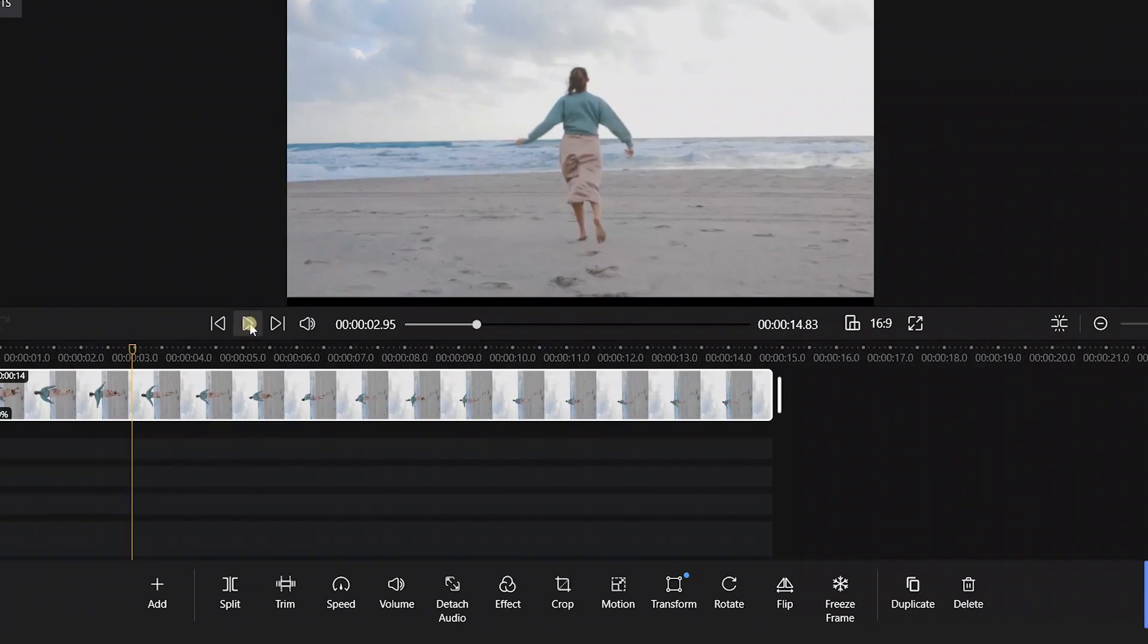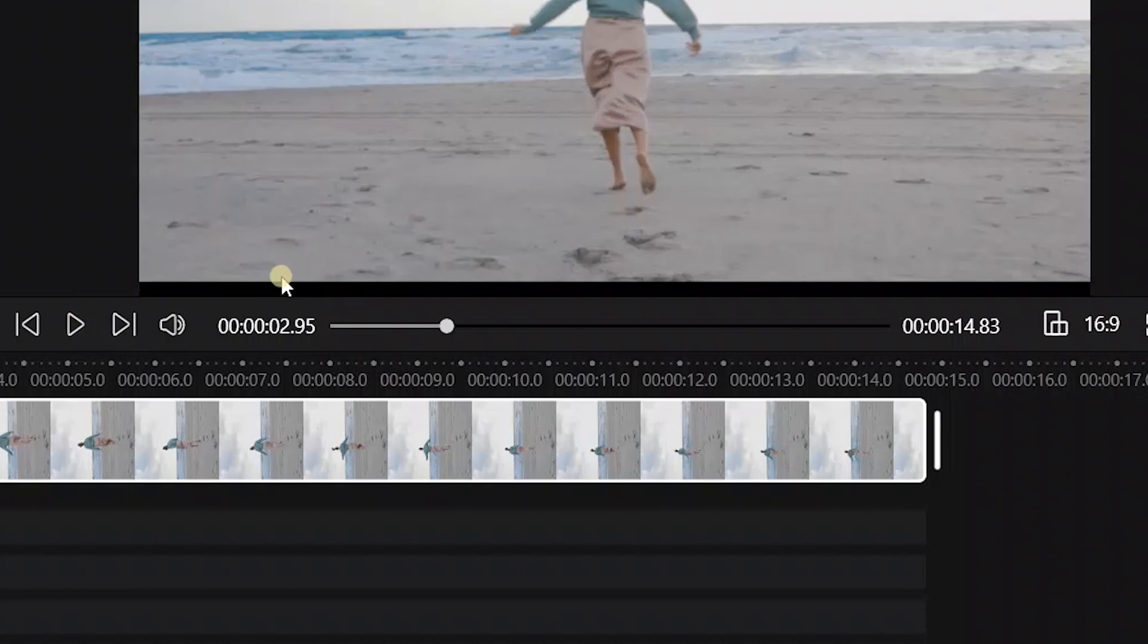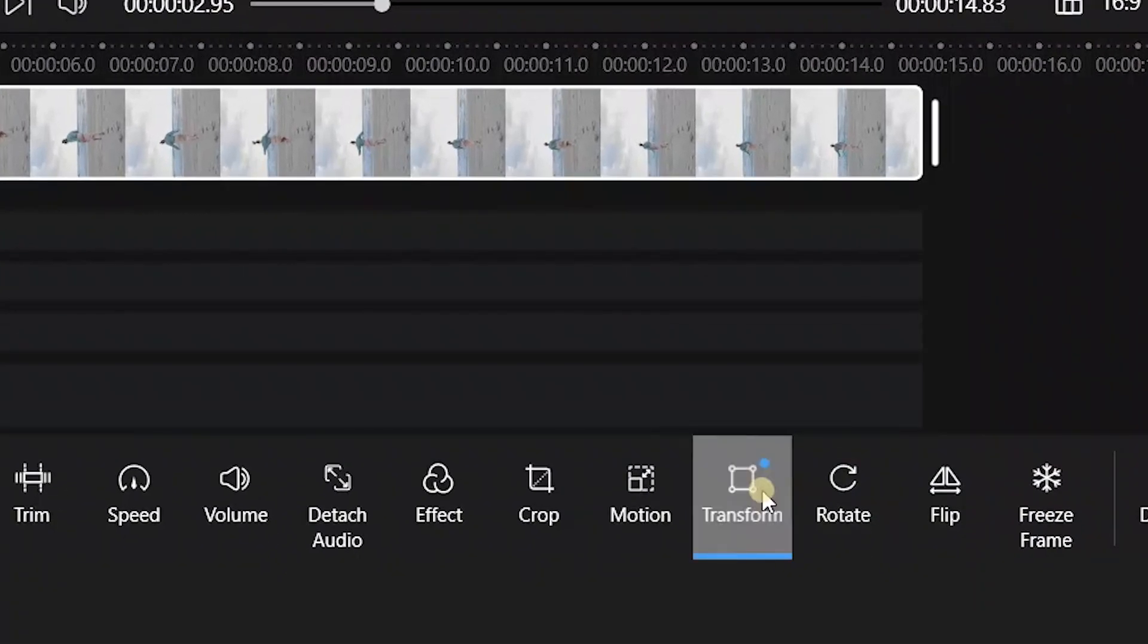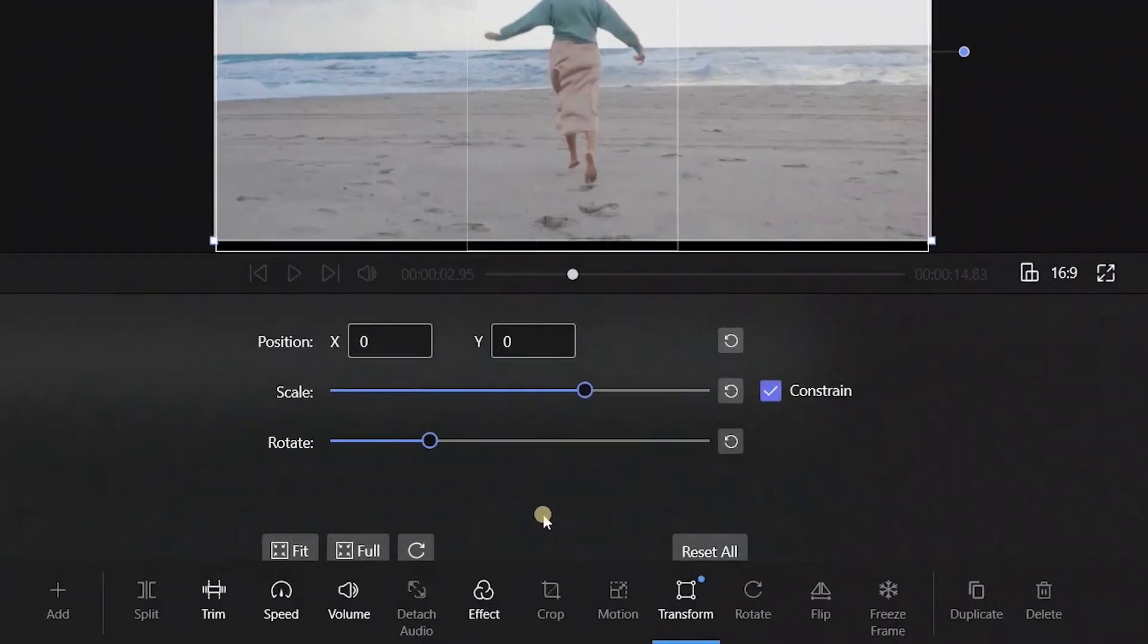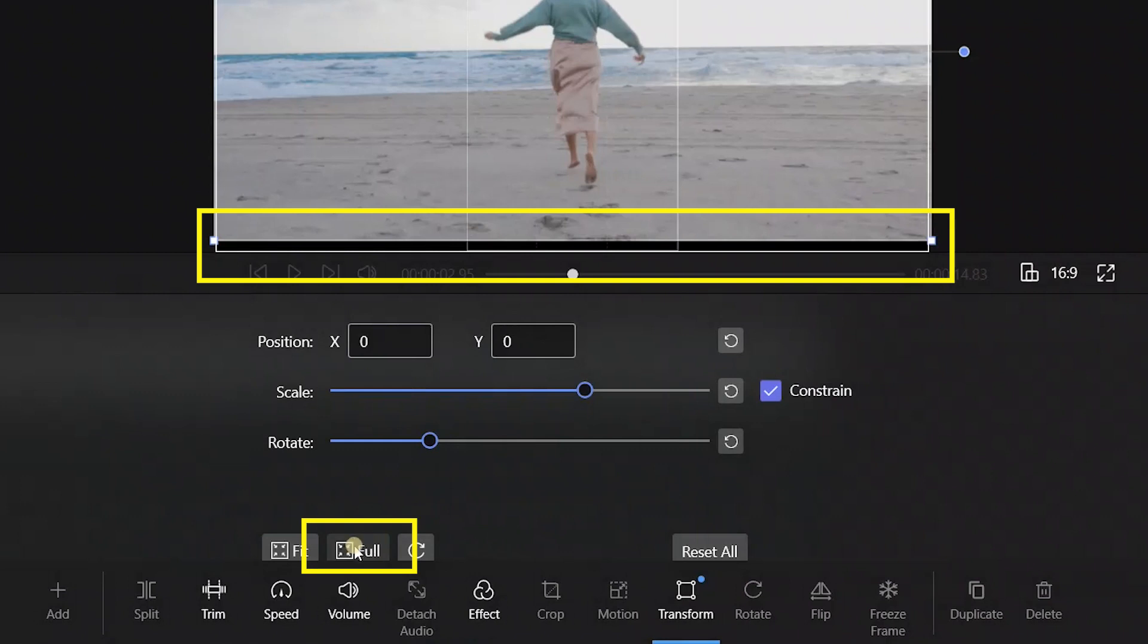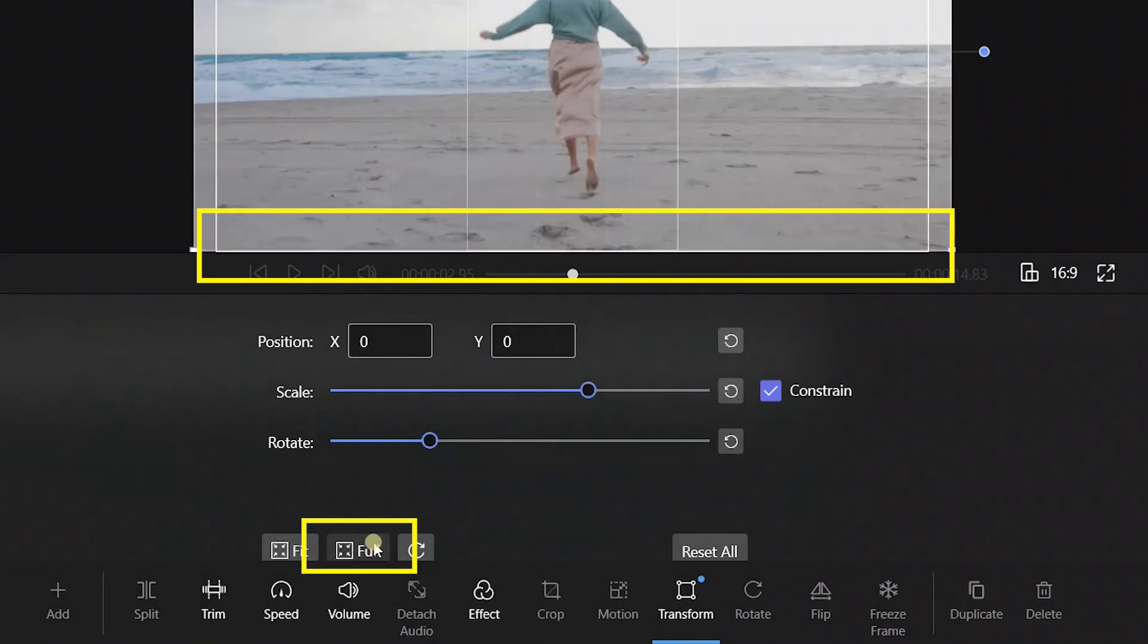If there are black bars in the video, don't worry. Use the Transform function below and resize the screen to full. Here we go! A rotated video without black bars.